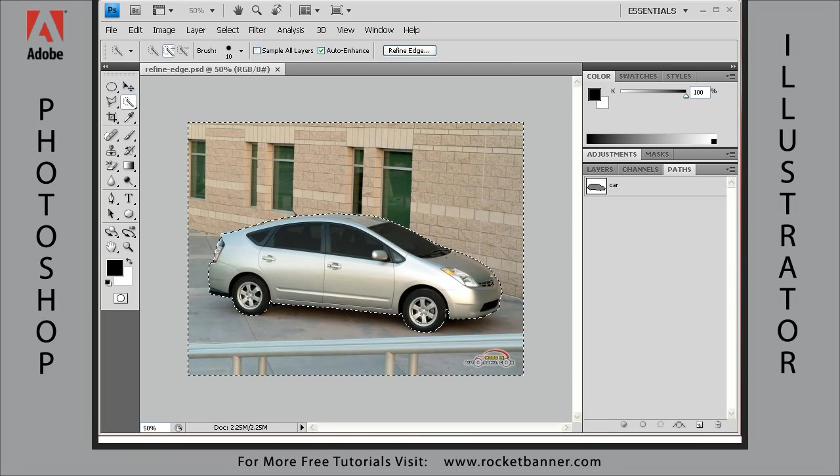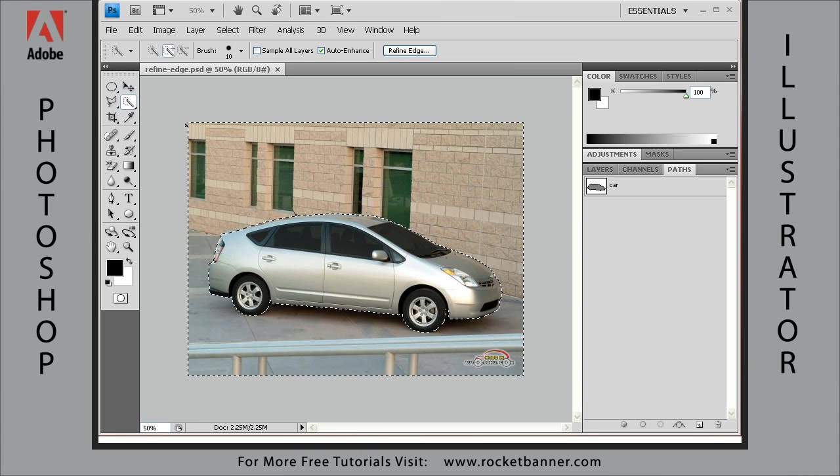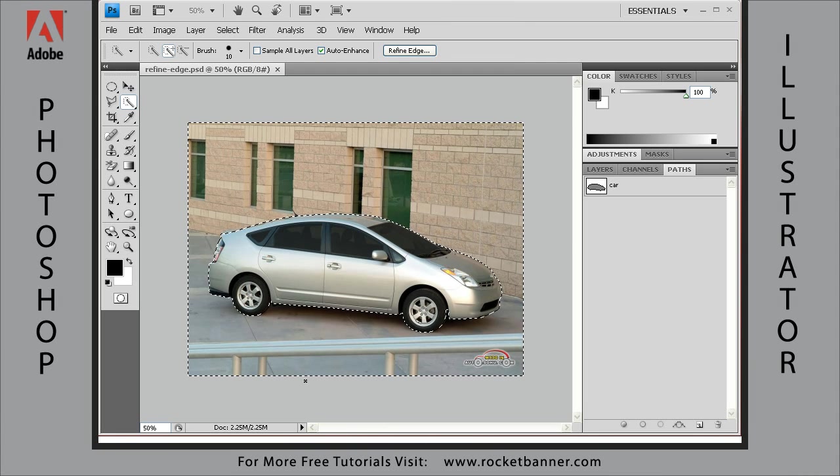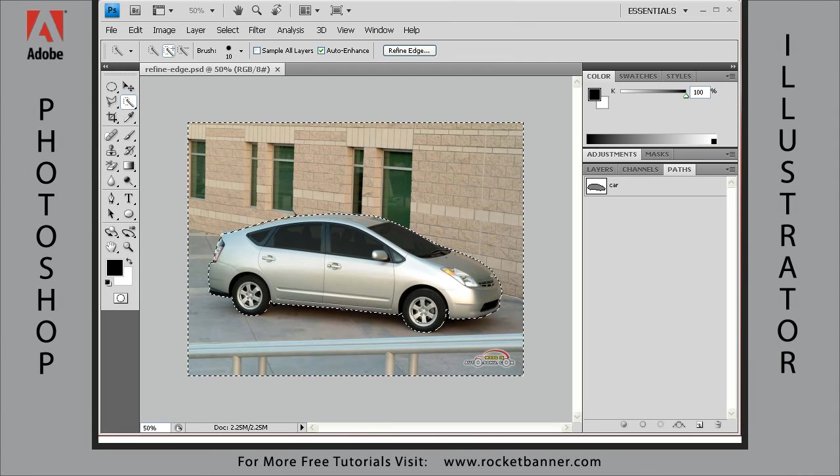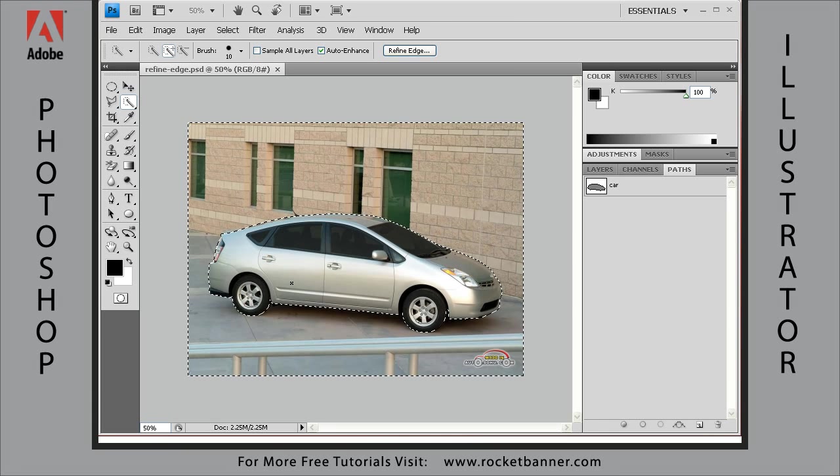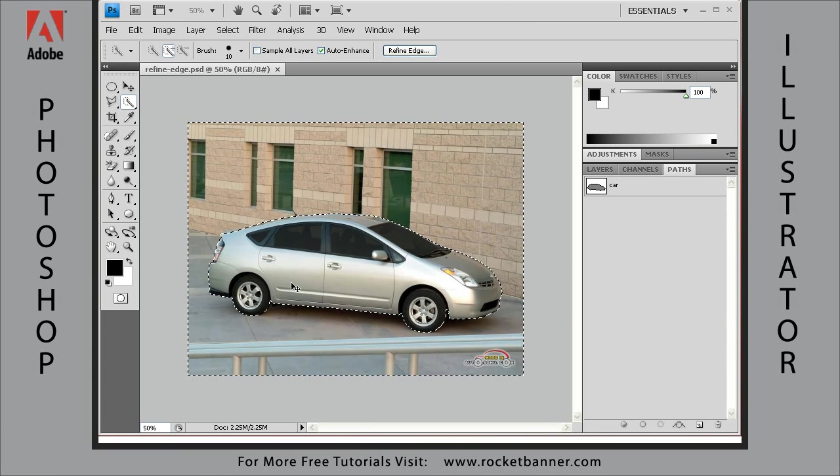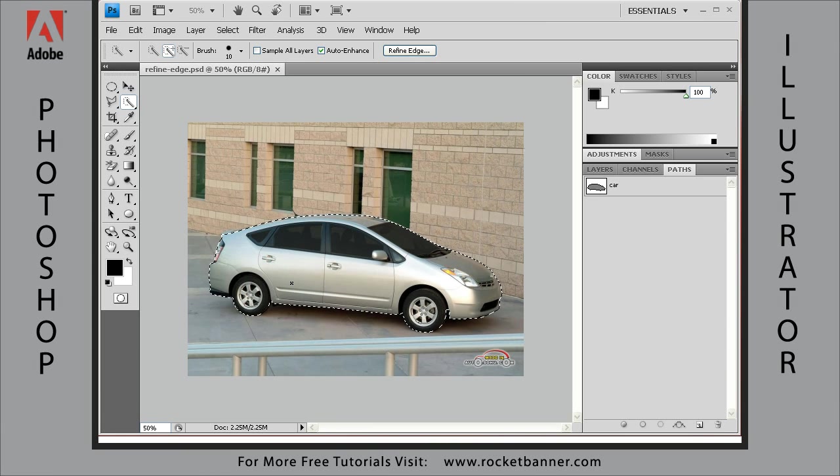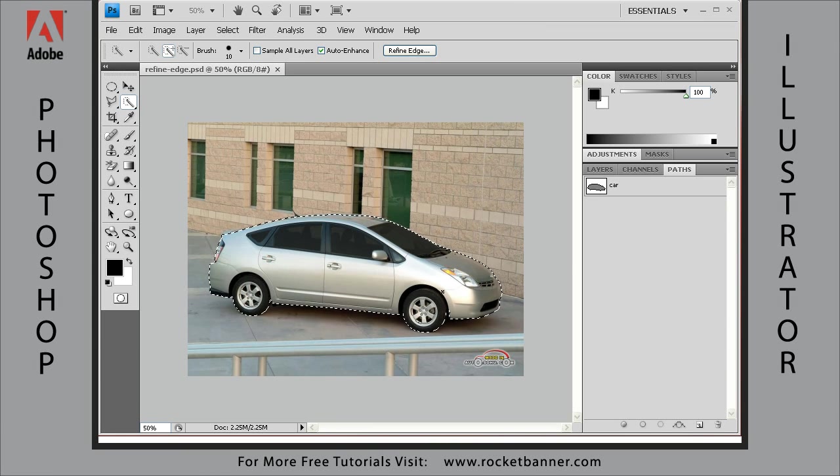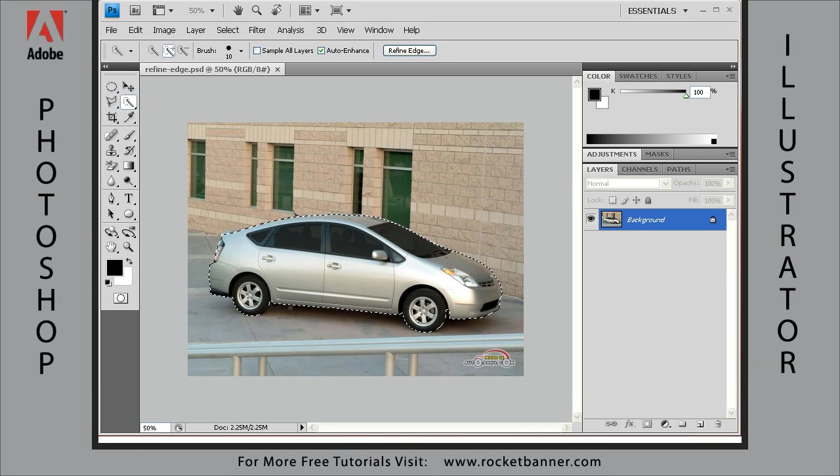Now as you can see, what happened here is everything but the Prius is now selected. So hit Control-Shift-I on your keyboard, I for invert. We've just inverted that selection. And now we have just the car selected.